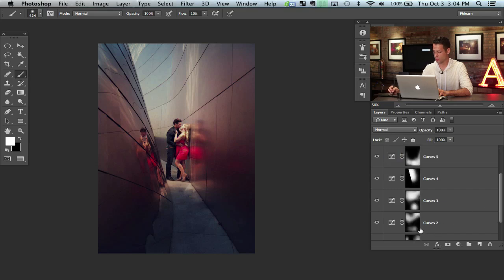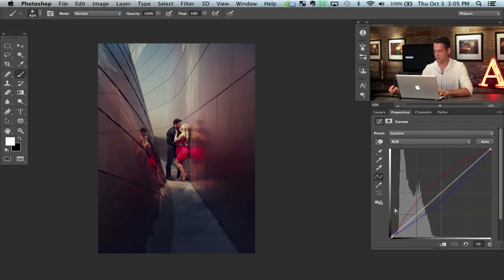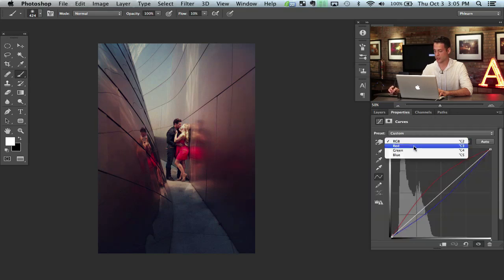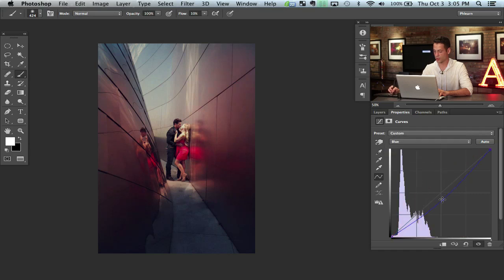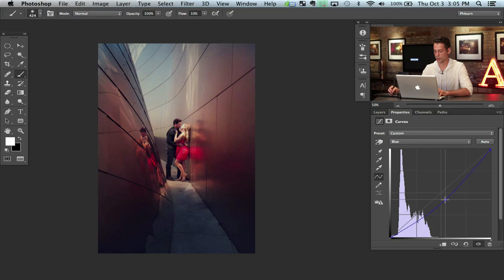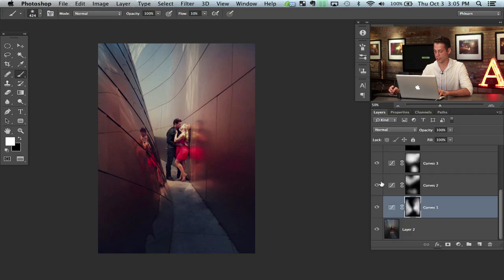You know what? Back here when we were defining our reds, you could go back here even at the end and pump up your reds a little bit more. Let's go to our blue channel and pull that down a little bit more as well. So you can do this at any point. You could go back and adjust any of these.